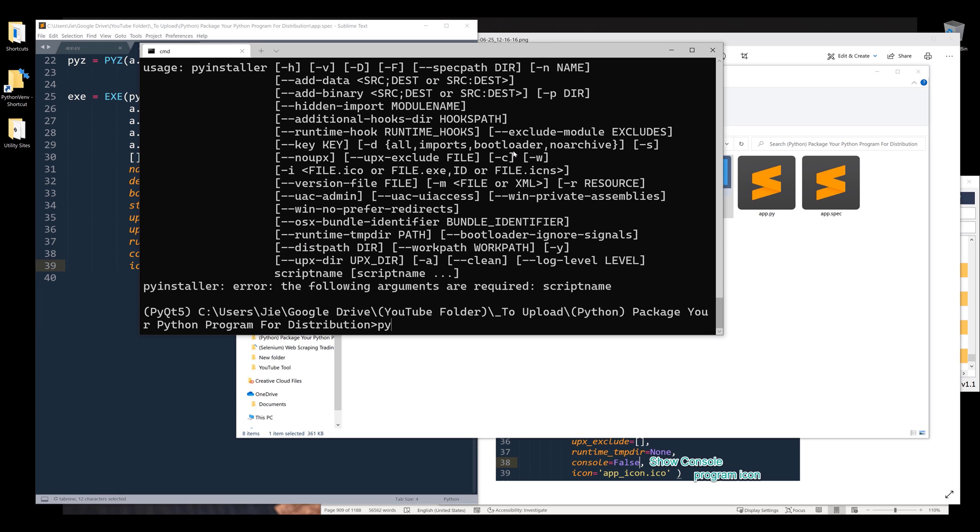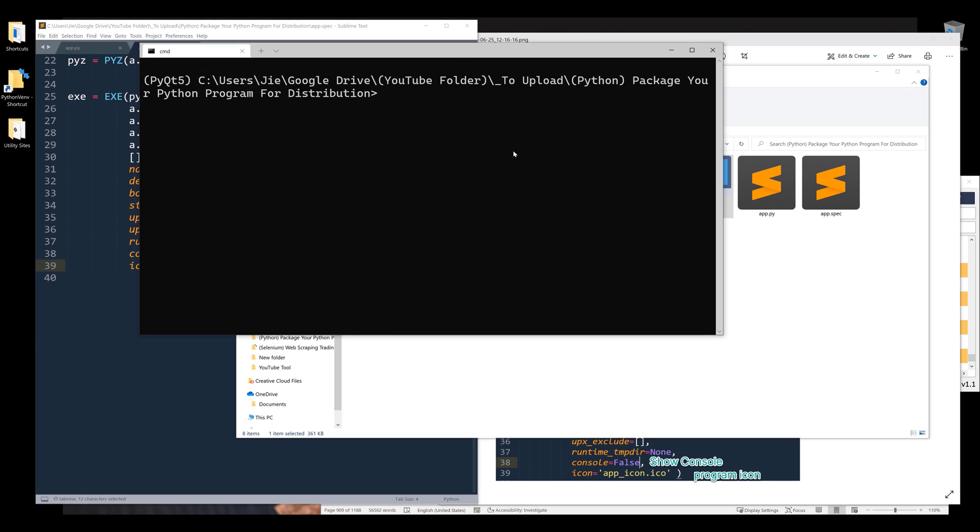To package the file, let me clear the window. To package the script, I'm going to type PyInstaller followed by the spec file name. The file name is app.spec and enter.